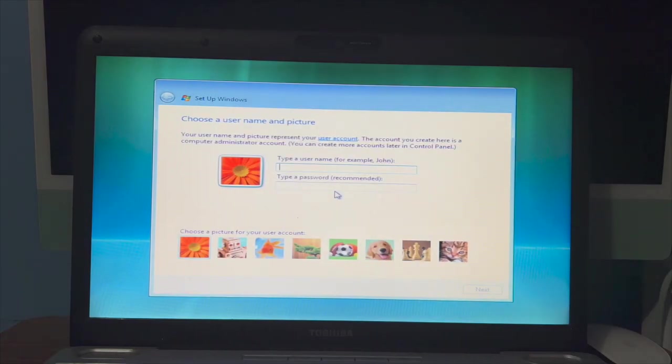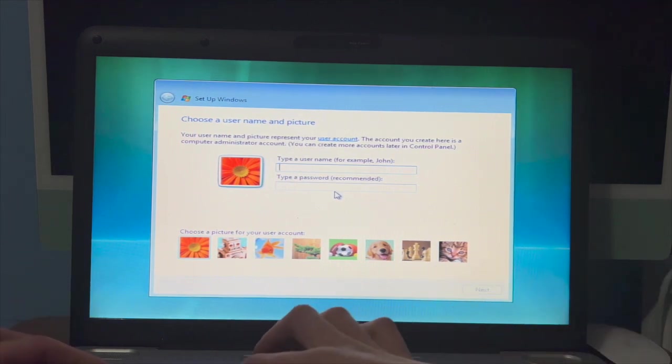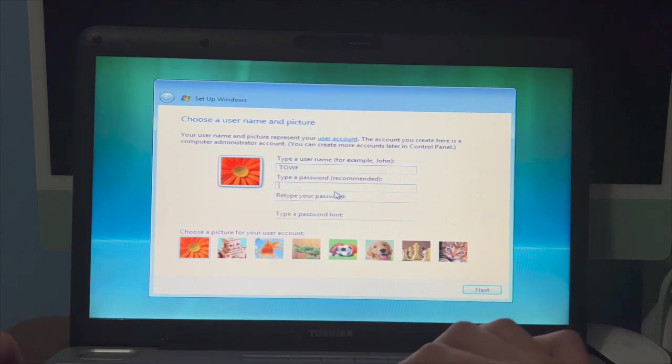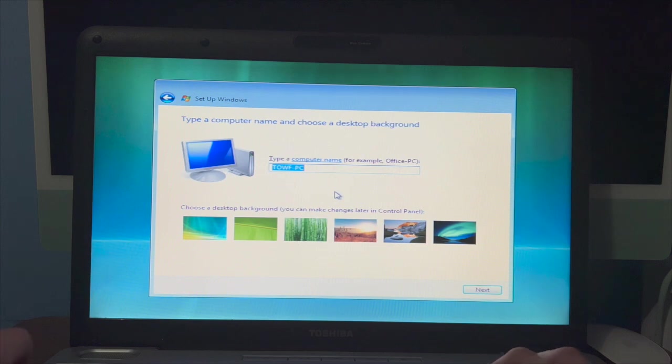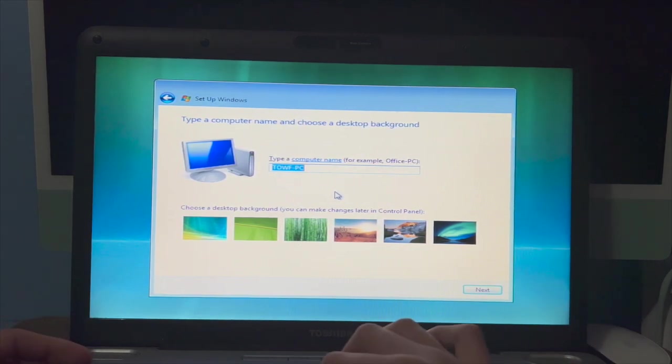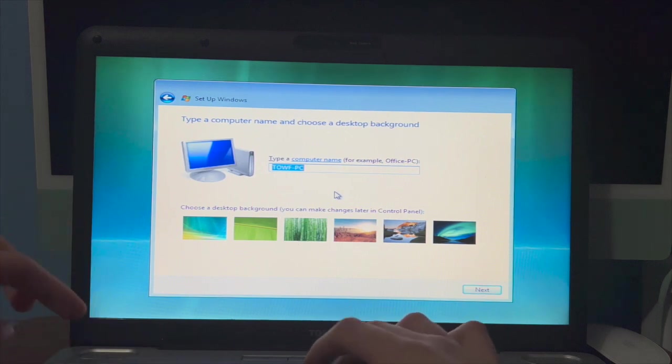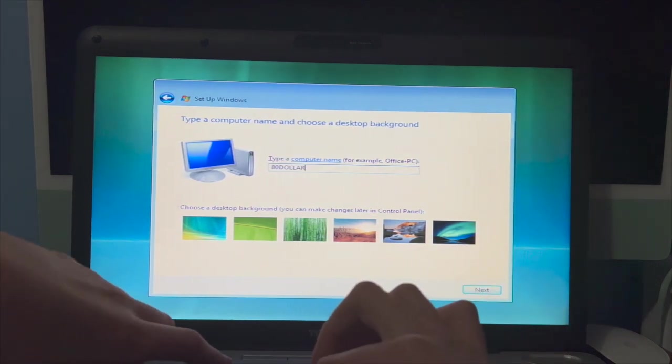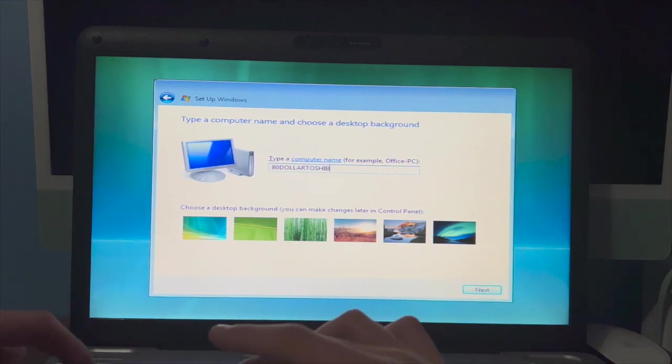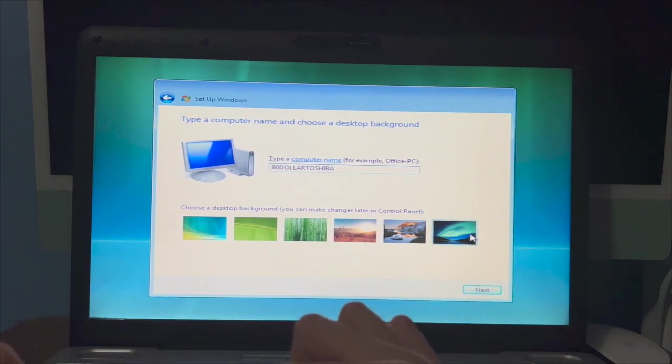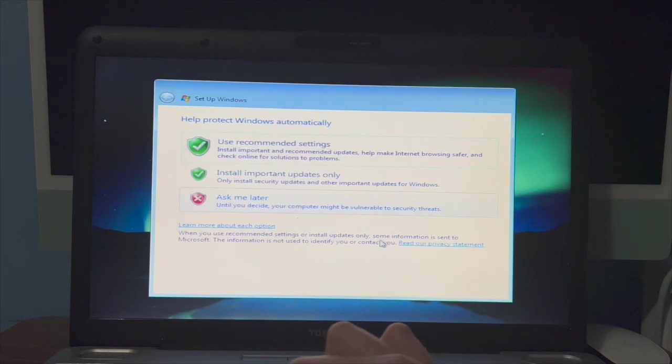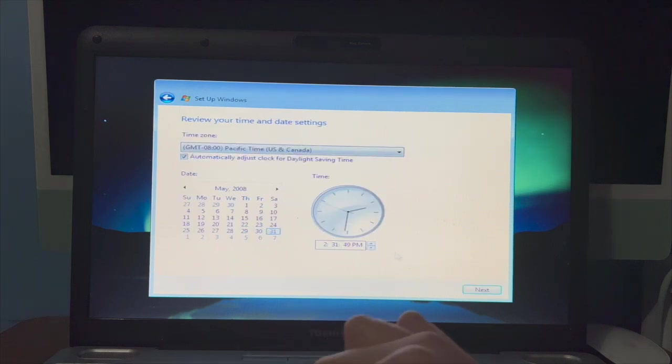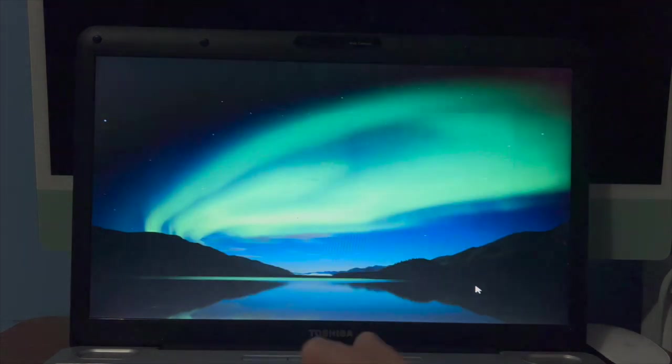Username, TOWF, password, I'm going to do that. Type a computer name and choose a background. We're going to call it $80 Toshiba. I've always been a big fan of this Aurora background, probably my favorite out of the bunch. And then we'll just recommend that, why not? Start.